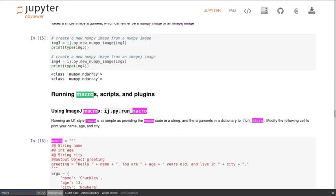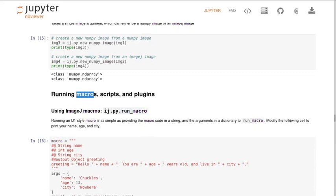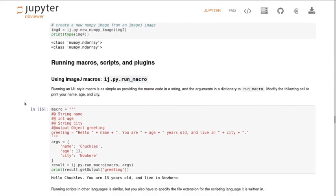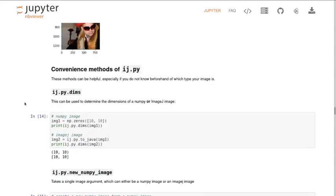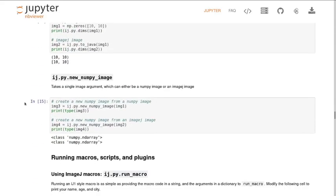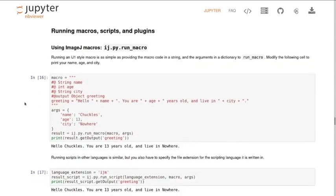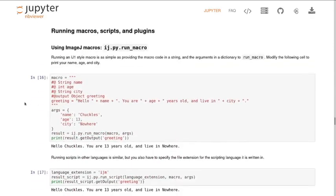There's a bit in the middle before you can send it to that ImageJ plugin where you're going to convert your Python data into ImageJ data, and then afterwards you're going to convert your Java or ImageJ data back into Python data to carry on. When you're in kind of ImageJ mode, once you've sent your data to ImageJ in a Java mode, there's a whole range of things you can do.